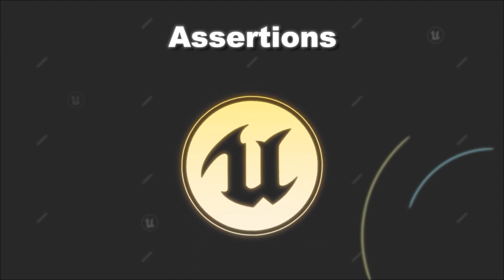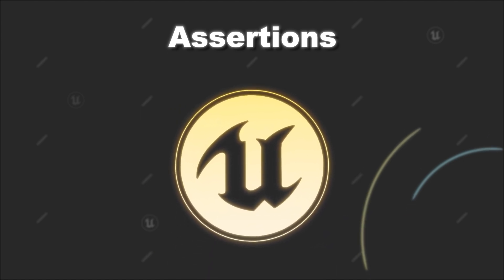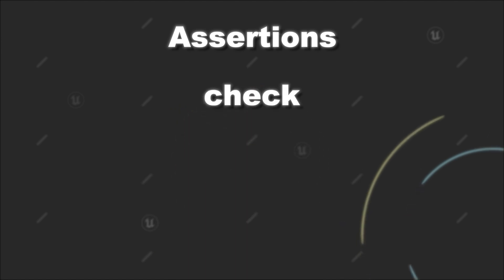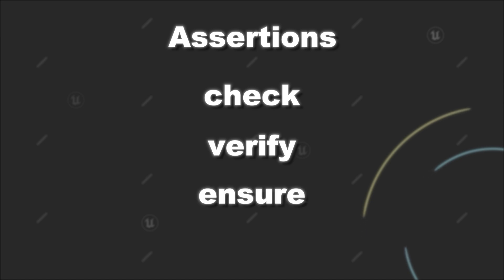In Unreal Engine we have three different types of Assert families: Check, Verify, and Ensure.